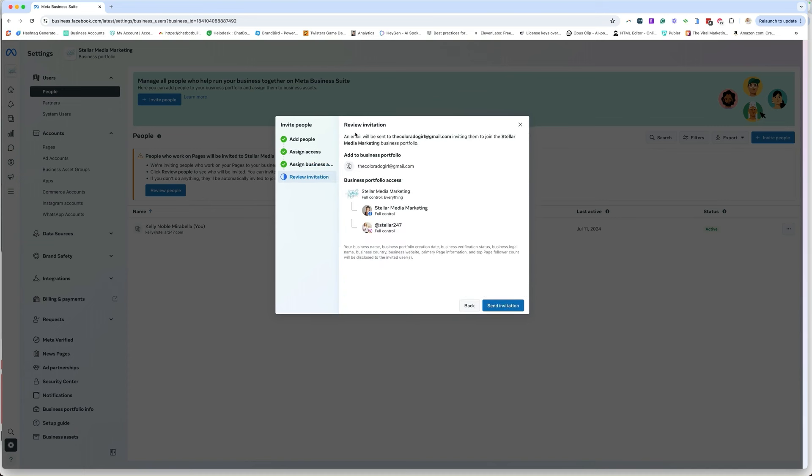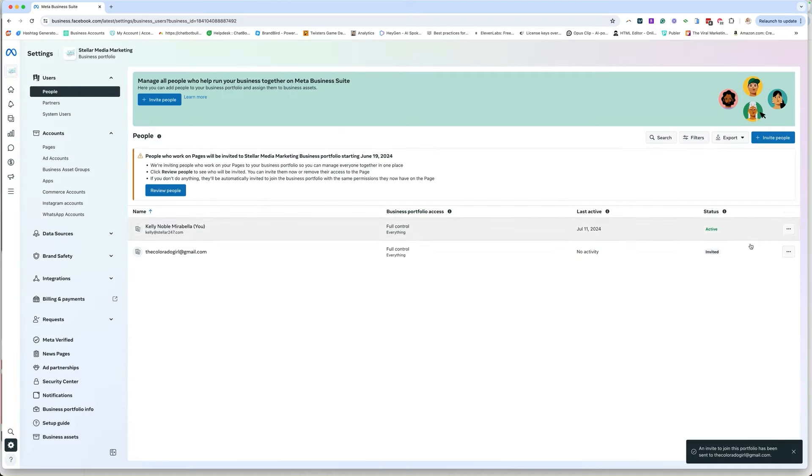So next, it's going to be a review. We're going to give all access to these two things. You have to give full control if you want your chatbot to be set up and set up correctly. So full control, full control, send the invitation. And you're done.